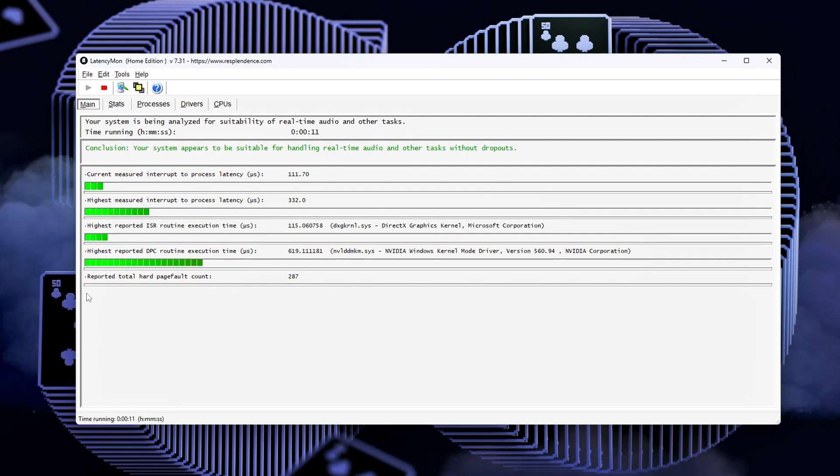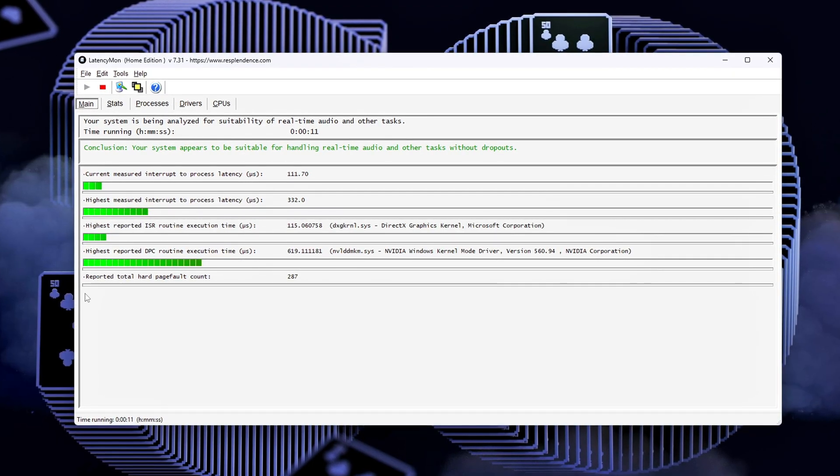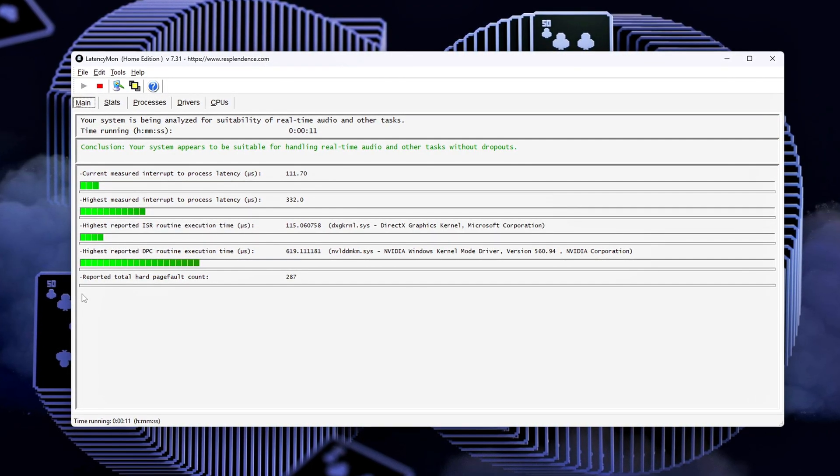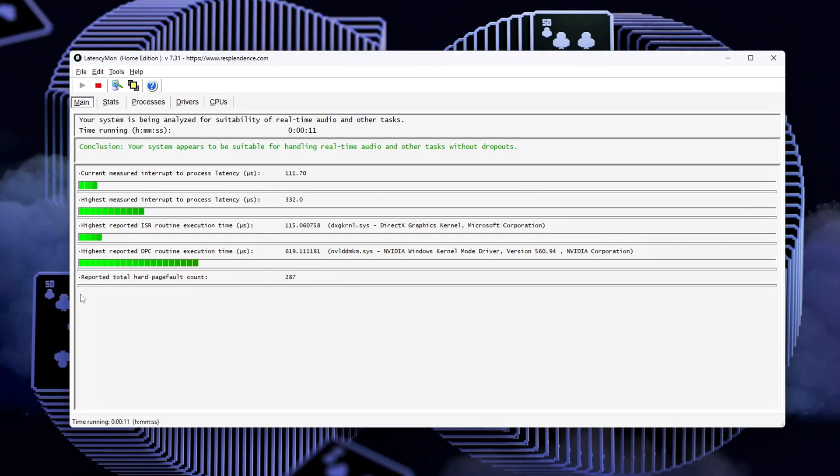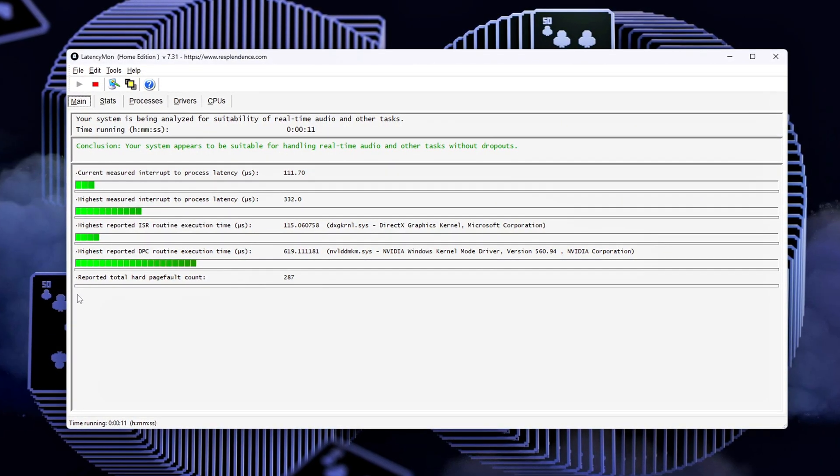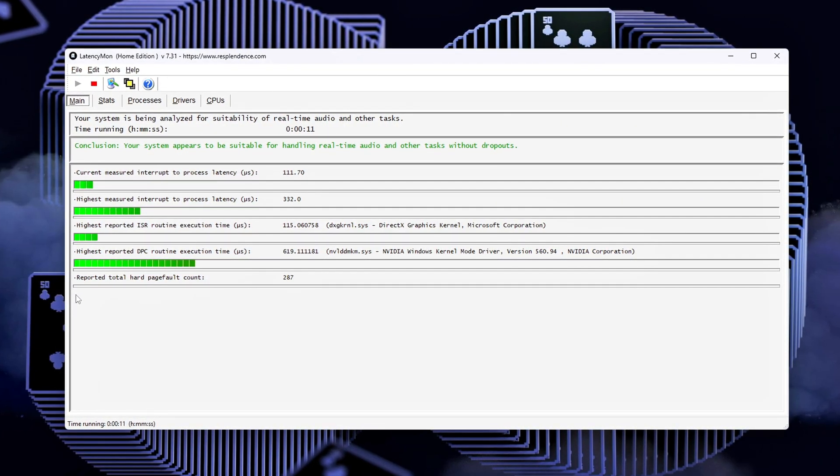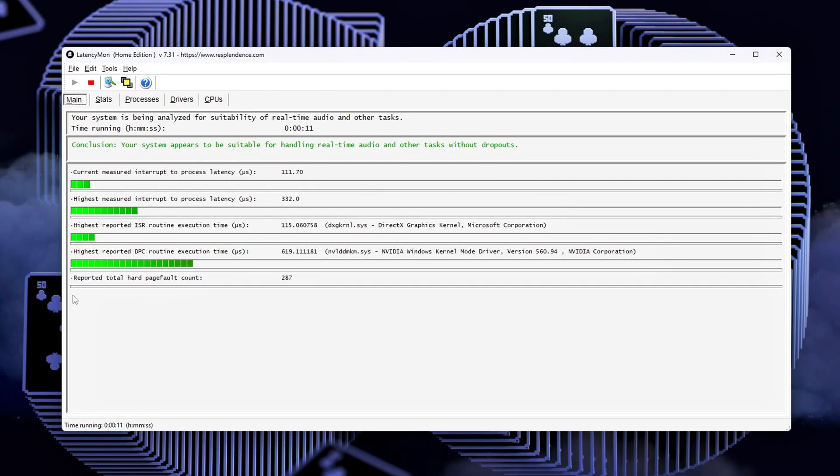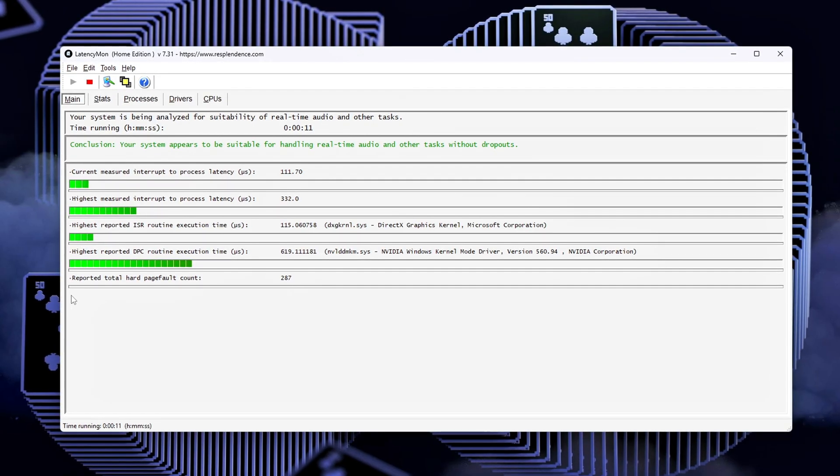Stress test with a game. Open something demanding like Apex, Warzone, or Cyberpunk. Pay attention not just to FPS, but to frame time stability. Smoothness should be way better.